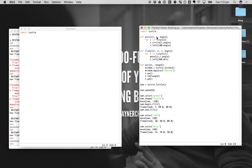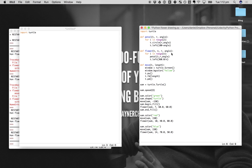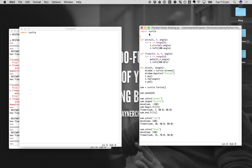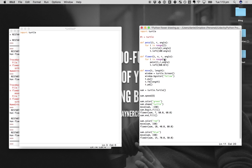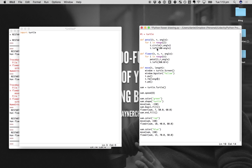So 't' in this case stands for turtle. We call t.circle with a radius of r and an angle of angle. This t up here is shorthand for turtle — t equals turtle. You could even comment that at the top. My code's not the cleanest but I'm slowly getting better every day.